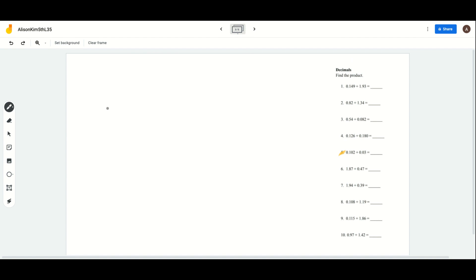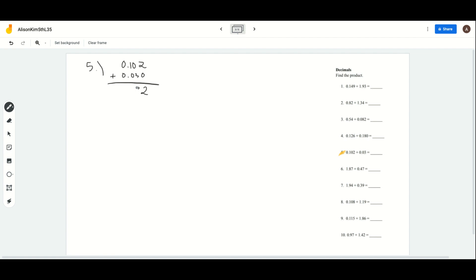Now let's move on to decimals. When you add decimals, you just need to make sure that all the decimal points are lined up. Number 5 gave us 0.102 plus 0.03. So we're going to make sure that the decimal points are aligned. Since you're missing a number here, we're just going to put a 0. So now it becomes 2 plus 0 which is 2, 0 plus 3 which is 3, 1 plus 0 which is 1, and then we just bring the decimal point down, and 0 plus 0 is 0. So our answer for number 5 will be 0.132. When you're finding the sum, you just need to make sure that the decimal points are all aligned.